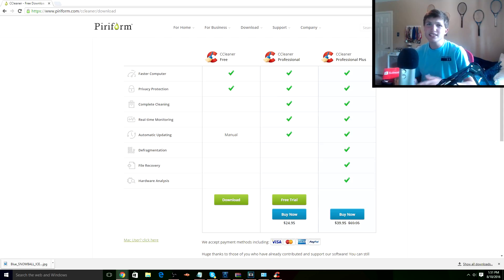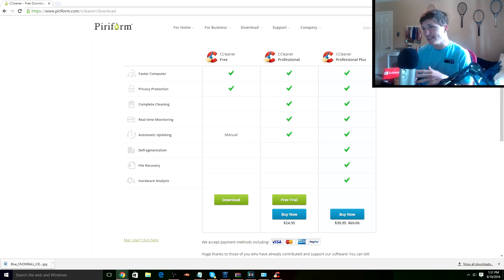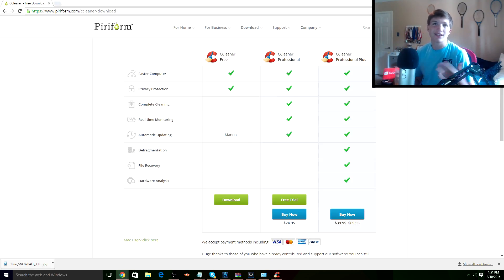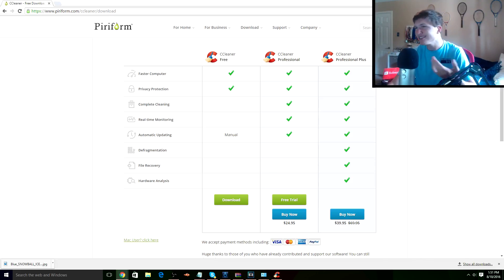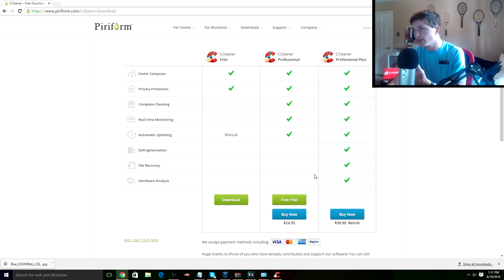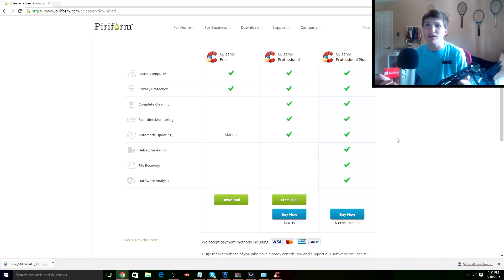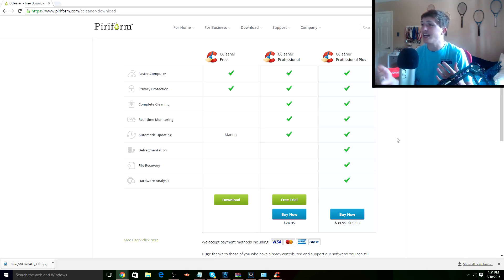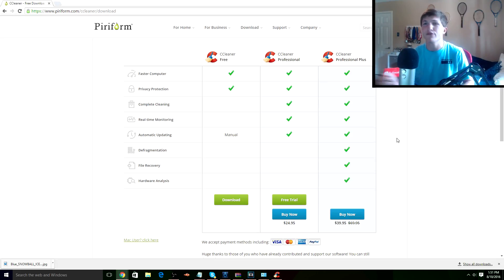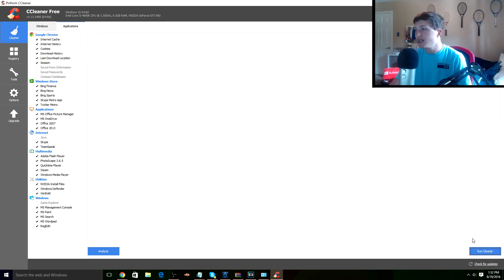Alright guys, so next up you can download this thing called CCleaner, which is actually the cleaning software that I use to clean up my computer. You can download the free version. There's also the Professional and Professional Plus, but I see no reason to expand and get those. I like the free one, it works perfectly fine and it does its job well.